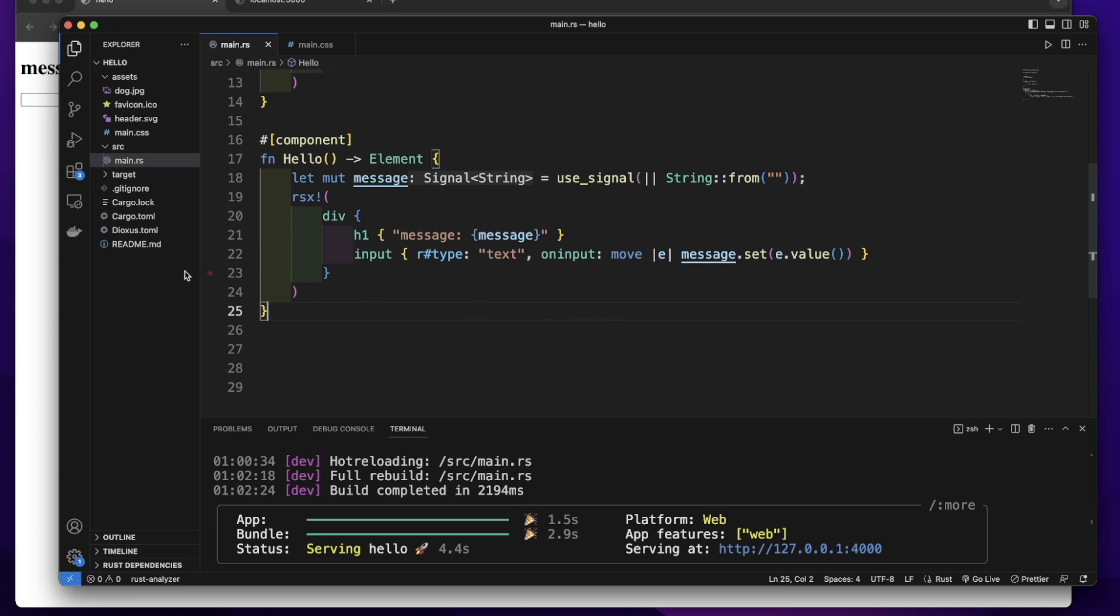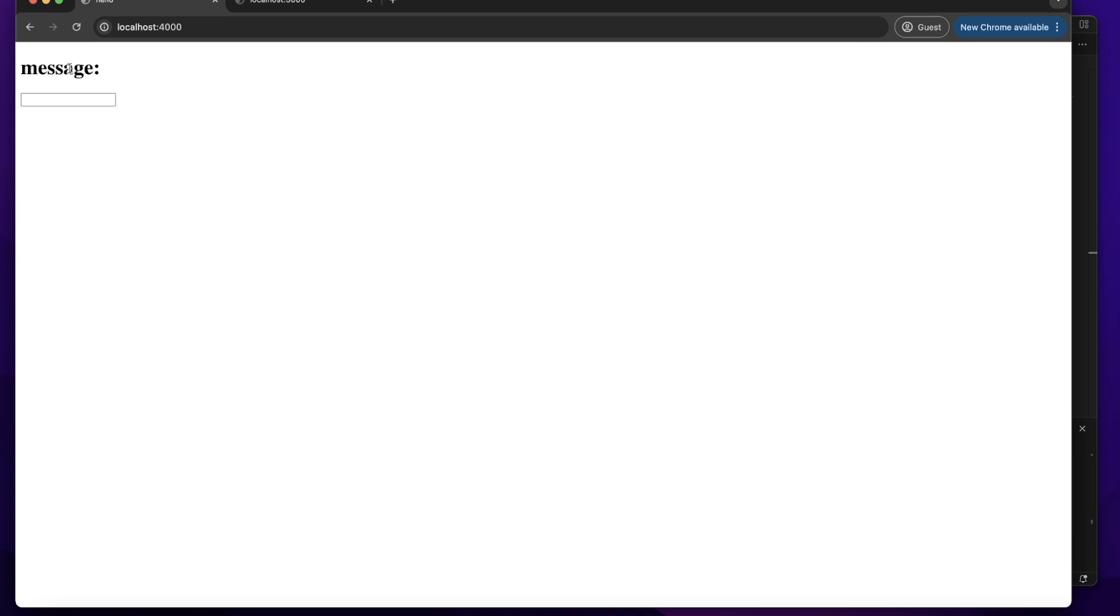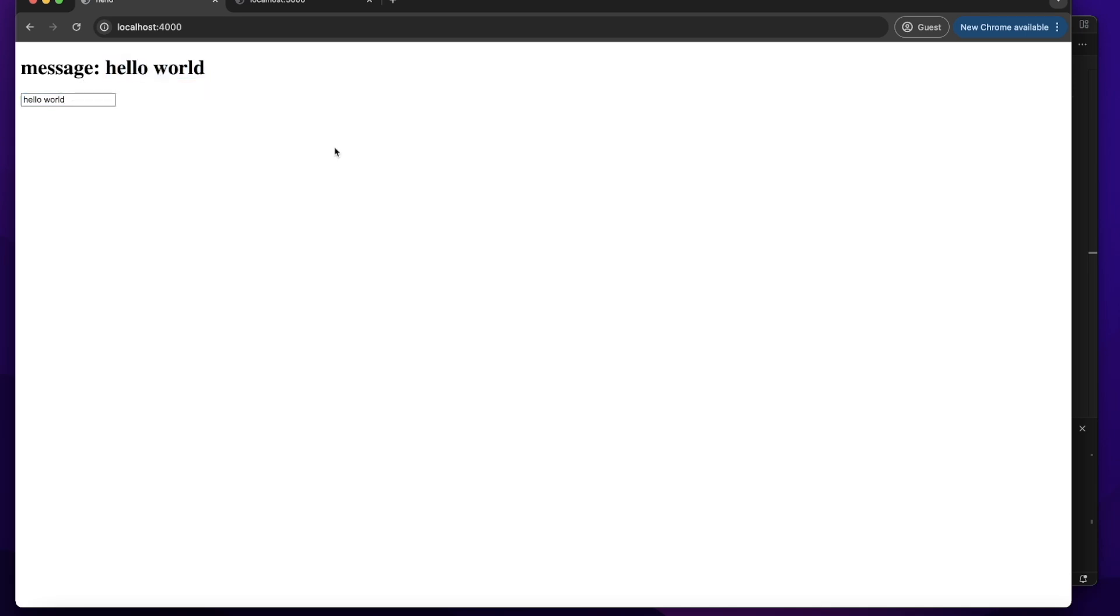Let's go to the web browser. You can see it will render message and initial value is empty string. Here is the input field. Let's input some value like hello world. You can see when we type hello world, this message state value also will change to hello world. This is how we get our user input.